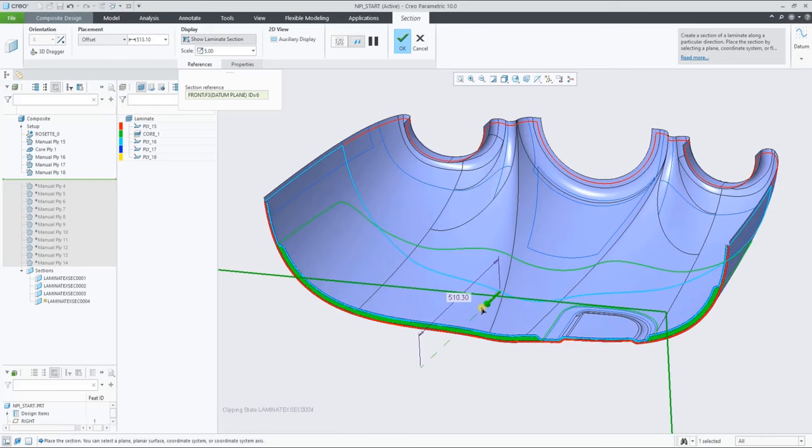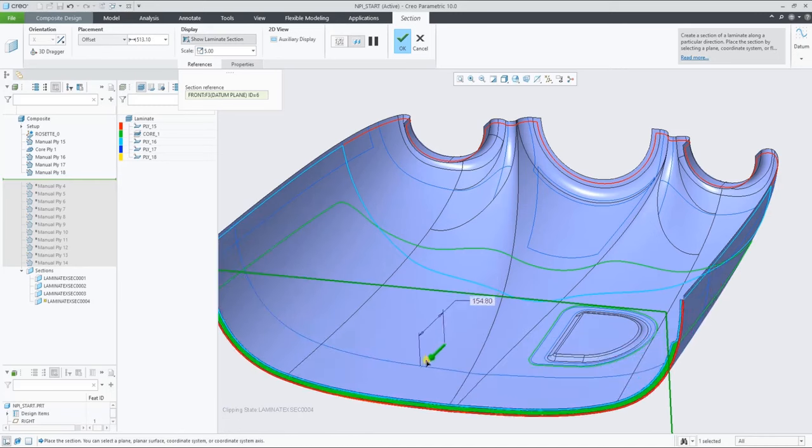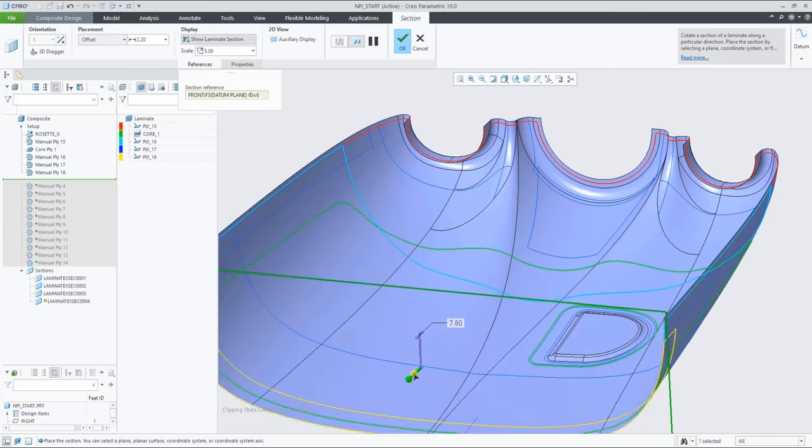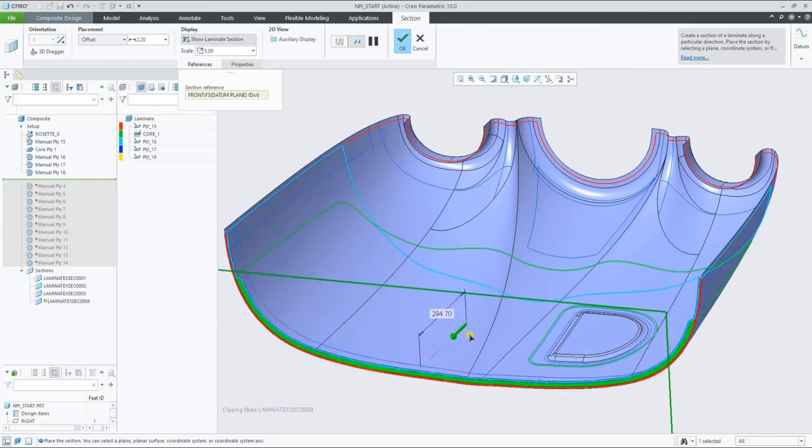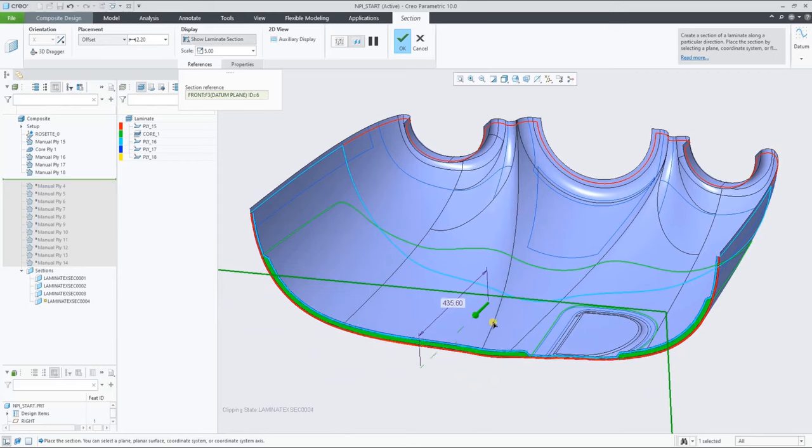And as you can see, scrolling the section through the model, it dynamically updates.